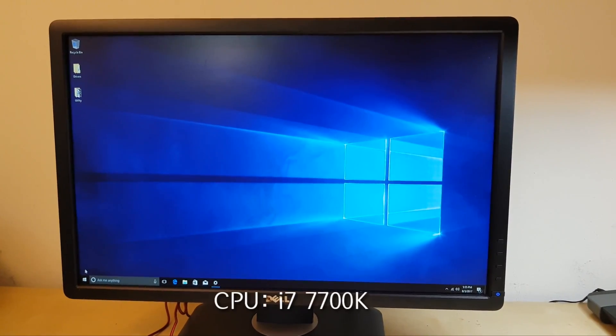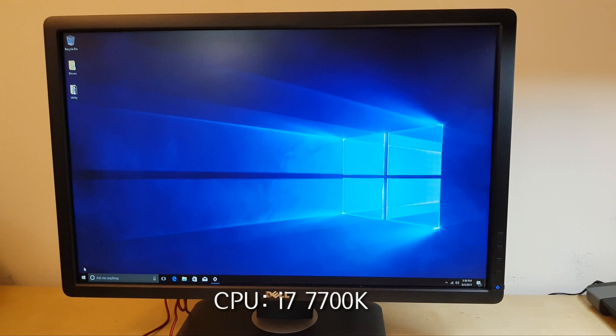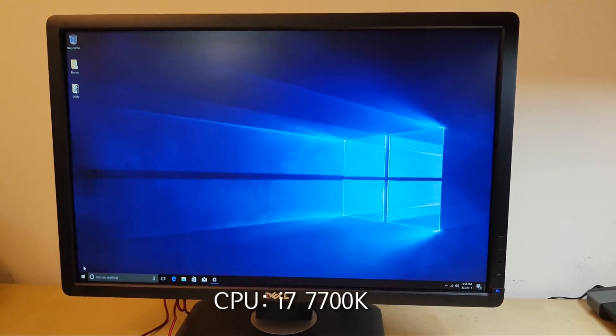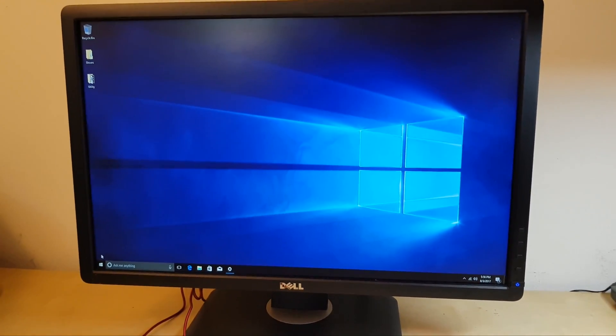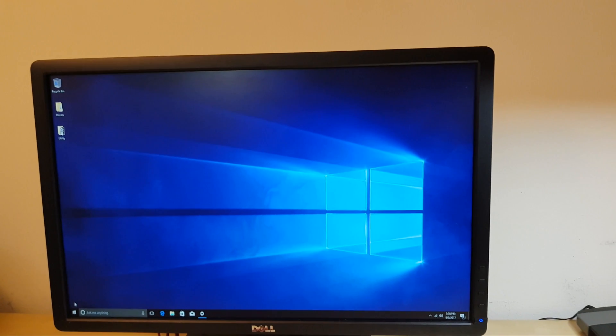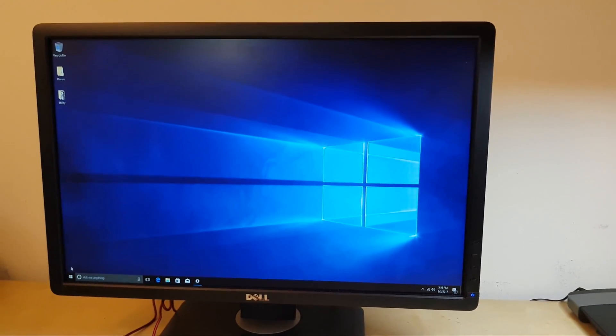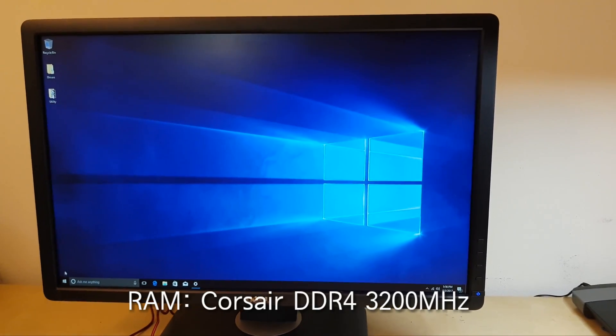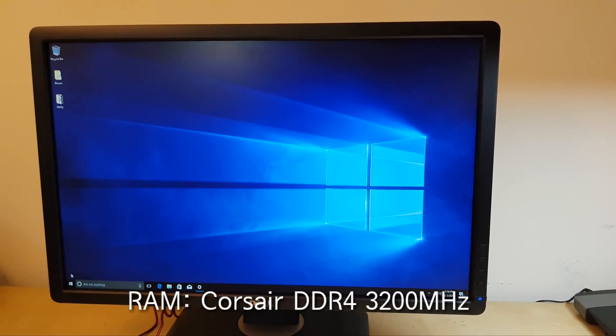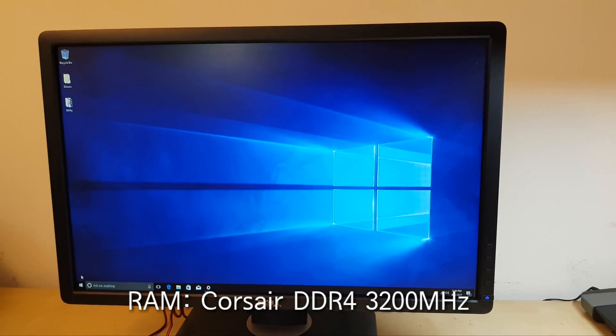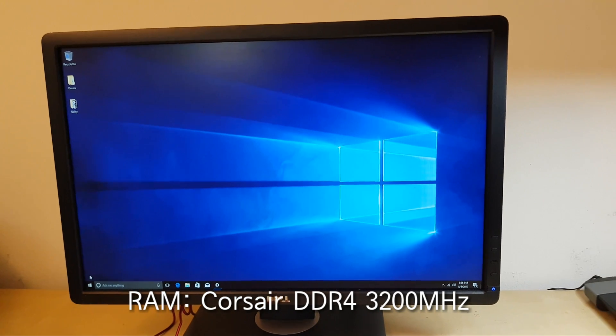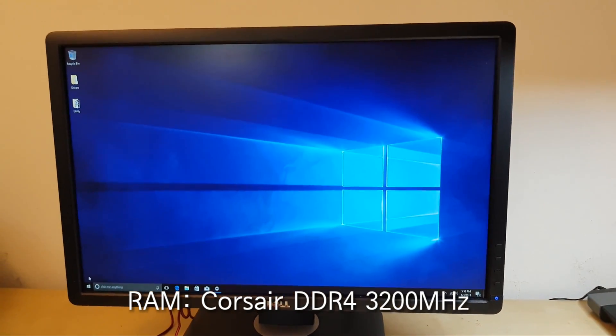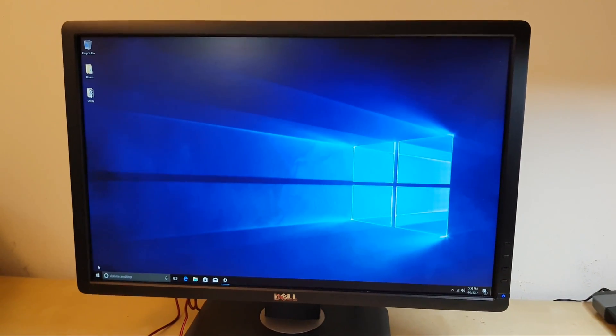For the CPU, I installed i7-7700K, and for RAM, I installed Corsair DDR4-3200MHz.